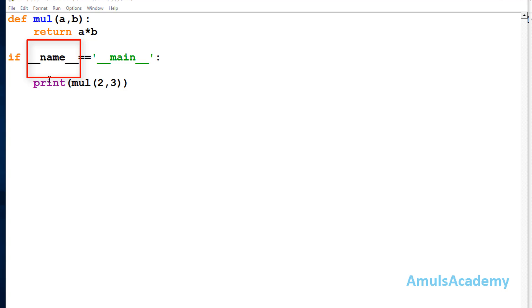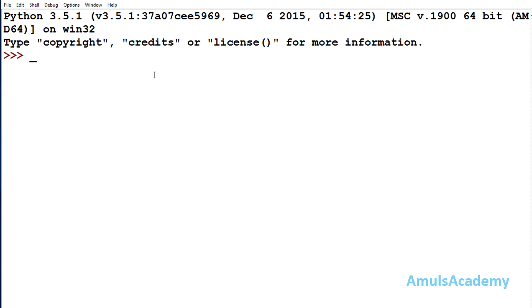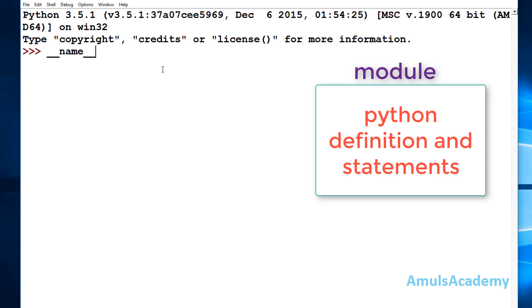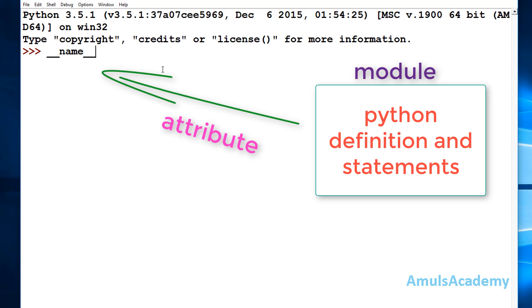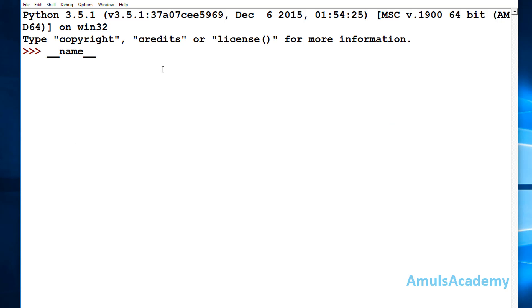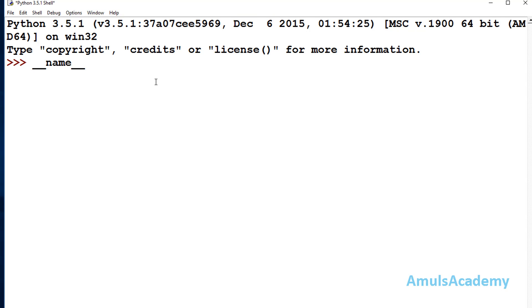First we will discuss about the name variable — written as double underscore followed by 'name' followed by double underscore. This is a built-in variable that returns the name of the module. Each module contains one attribute called __name__ which returns the name of that module. A module is nothing but a Python file which contains Python definitions and statements. If you want to know which module you are working in, you can use this variable — and we can see we are working in the module called main.